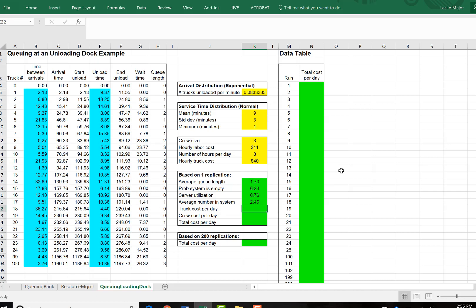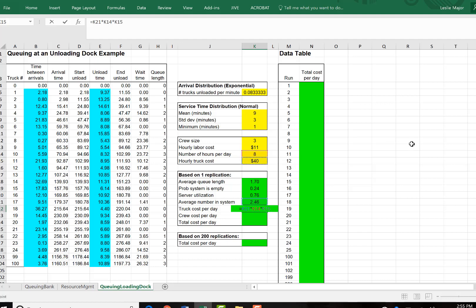From there, we can get our truck cost per day. Take our average number in the system, this is our average number of trucks in the system, times it by the eight hours per day, and times it by the $40 per hour per truck, and that will give us our truck cost per day.